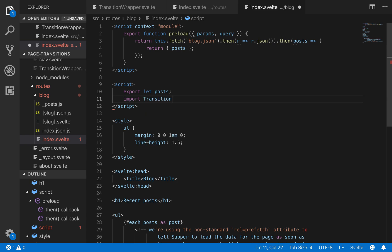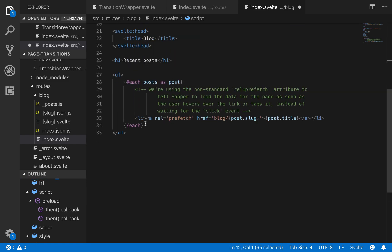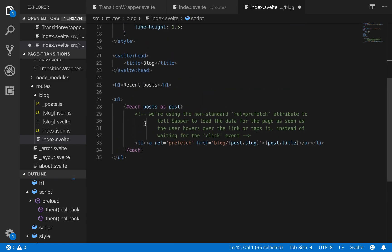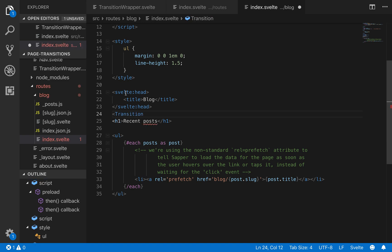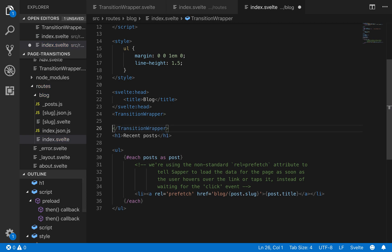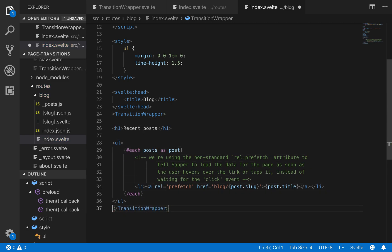So import transition wrapper from dot dot slash. Actually, this will be dot dot dot dot. Transition wrapper dot svelte. And I'll just copy that so I don't have to do that again. And then here, just like before, I'm not going to wrap the head. Although you probably could and it wouldn't matter. But I'm just going to wrap the content here. And there we go. I got a closing tag. Put that down there. Save that.